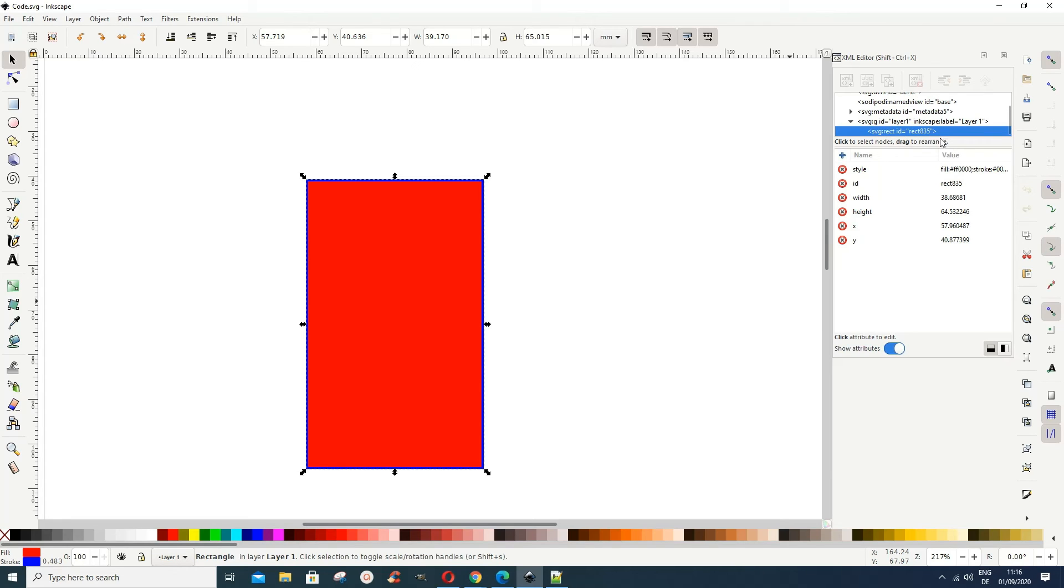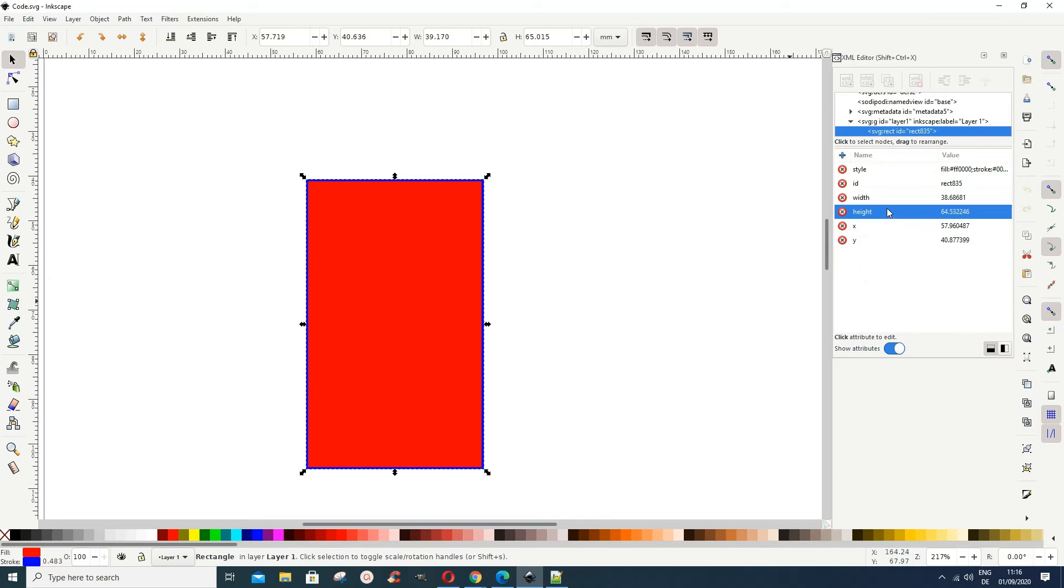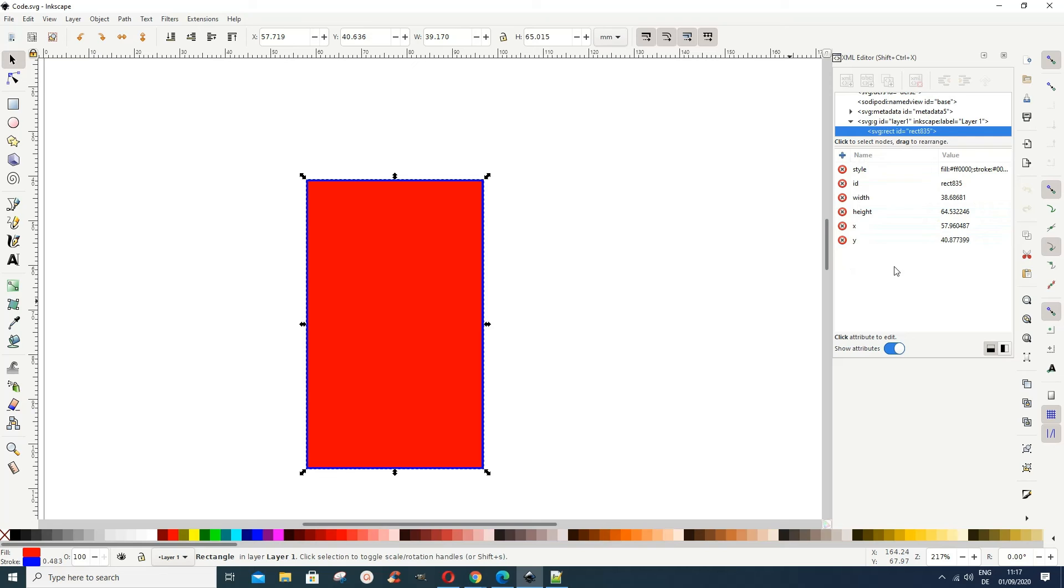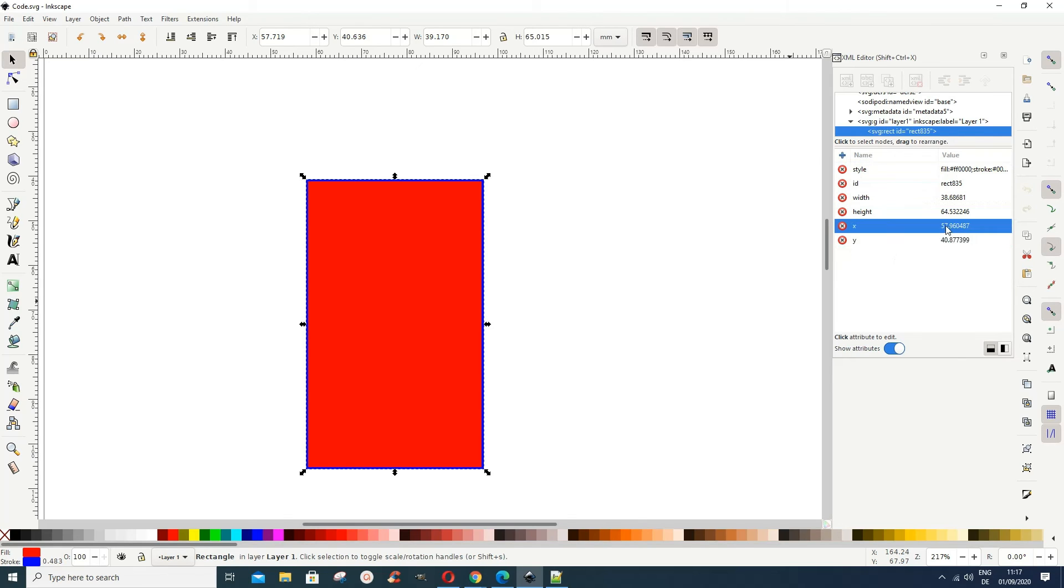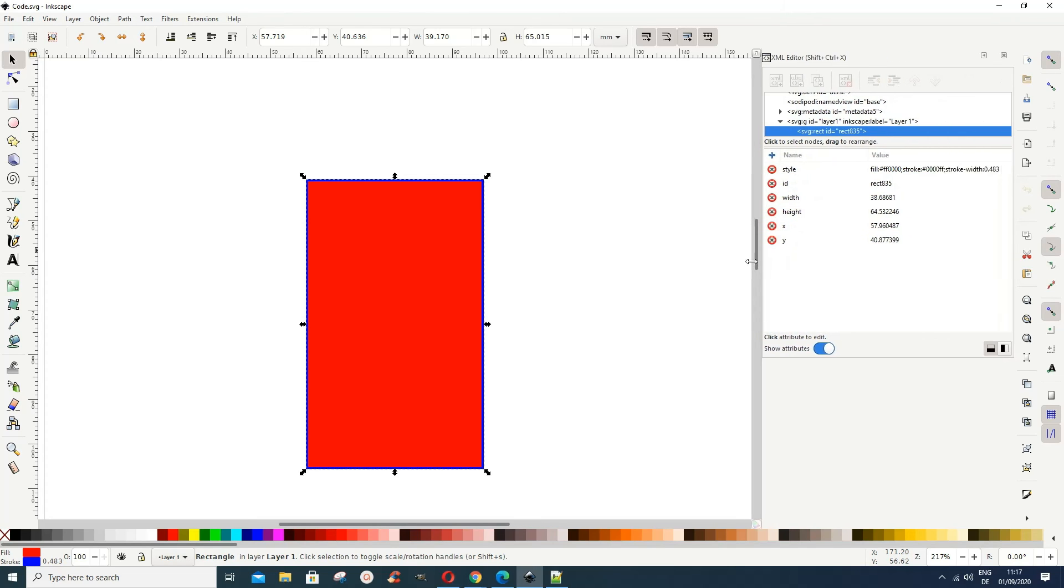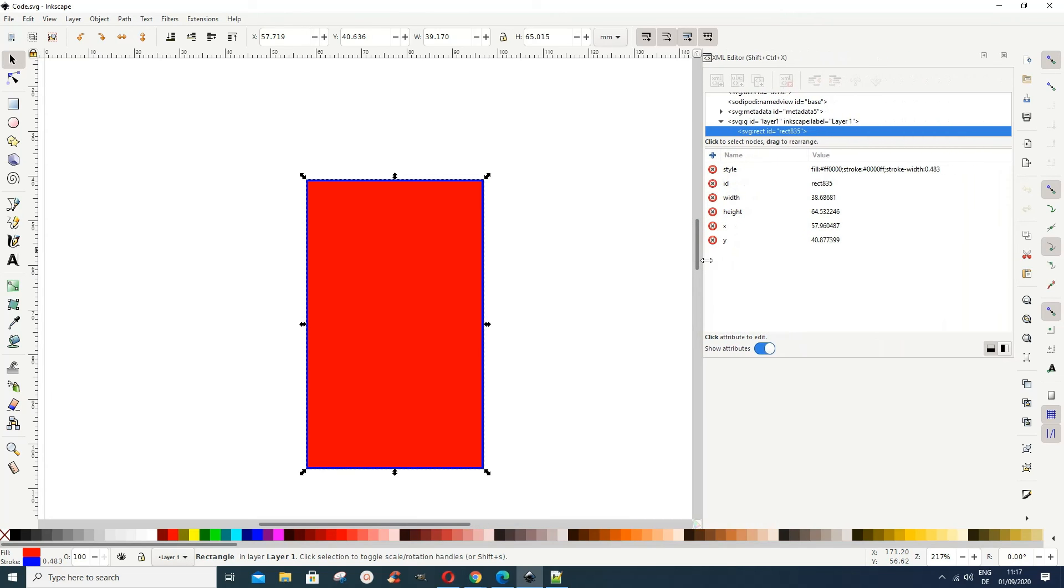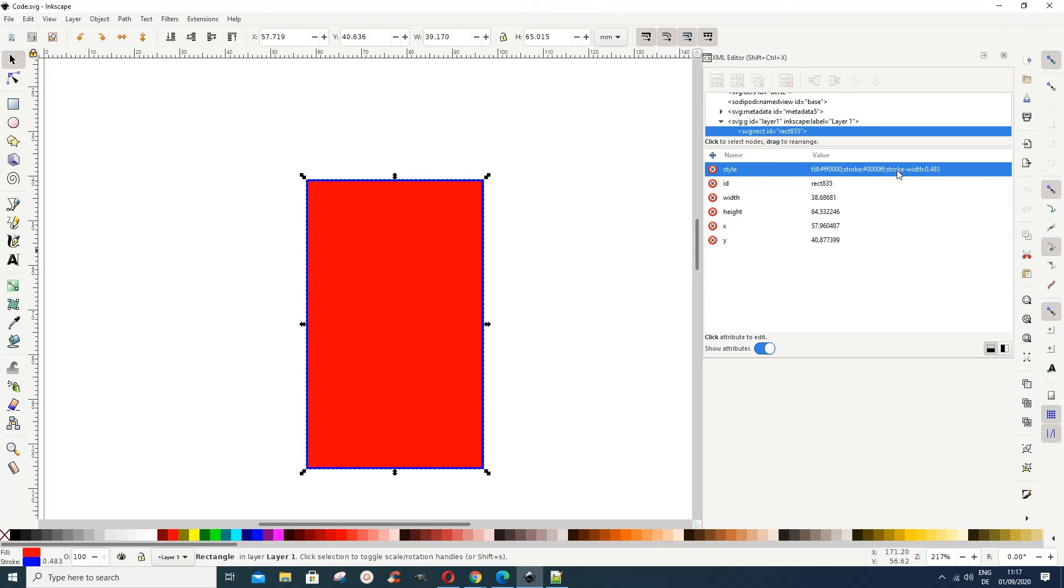And then you have the style, the style is here. So you can update the style within here. Let's make this a bit bigger so we can see. Now I want to change back my stroke color to maybe black again.